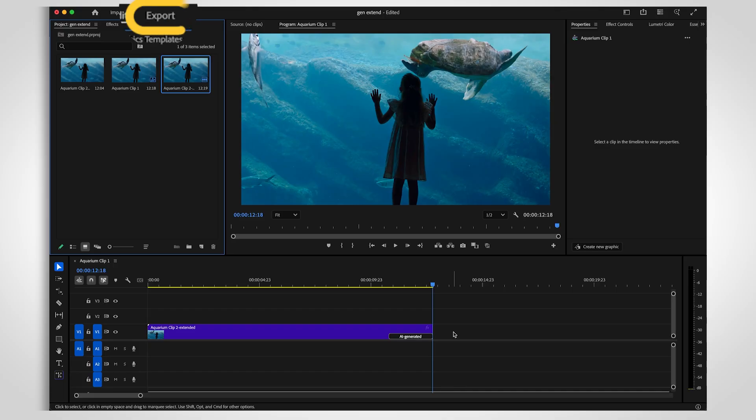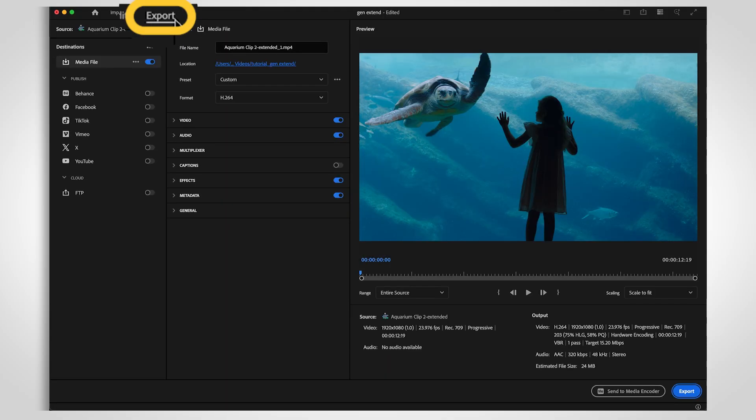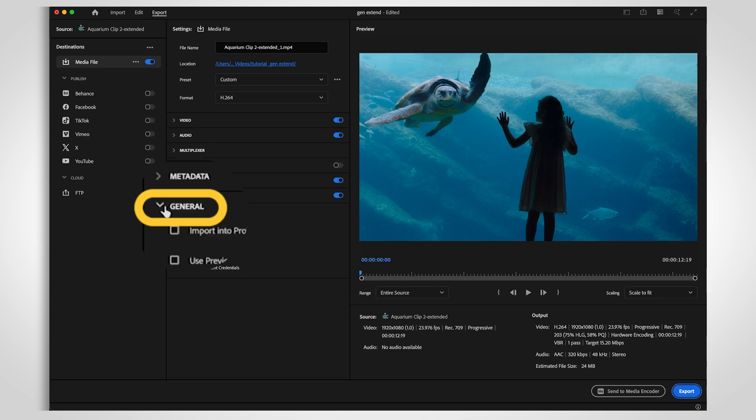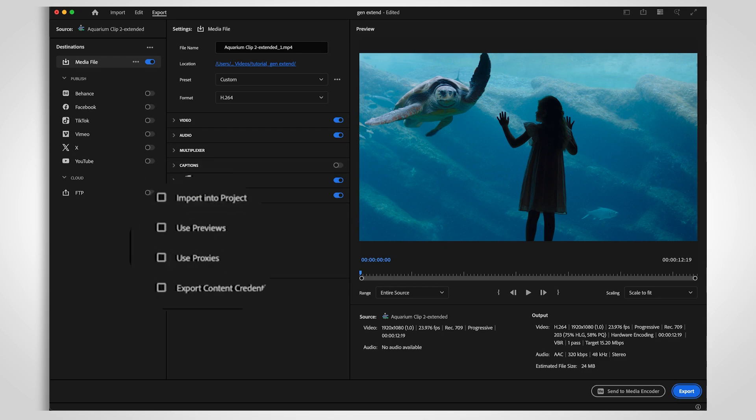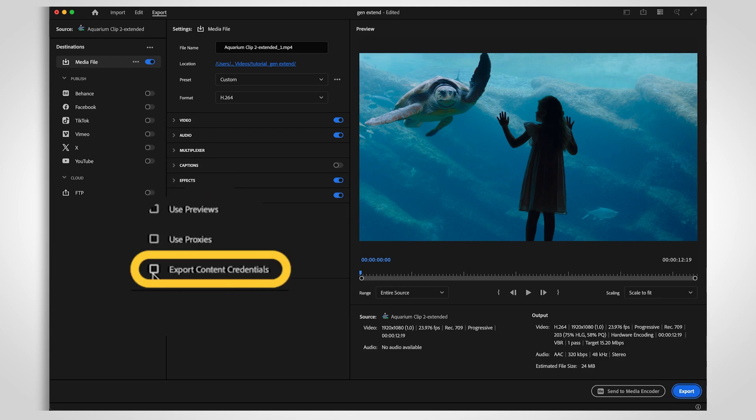When you're ready to export, go to the General tab and select Export Content Credentials.